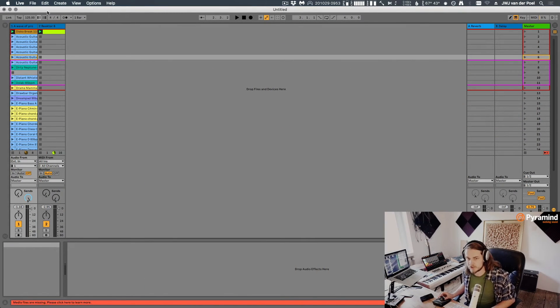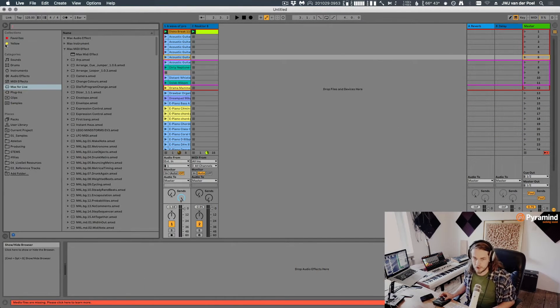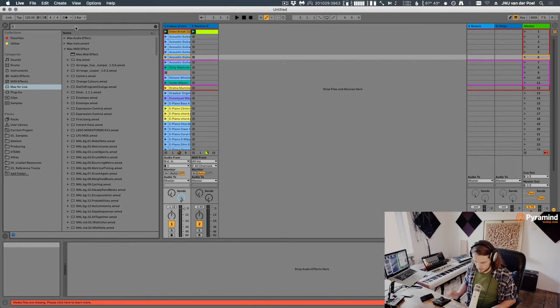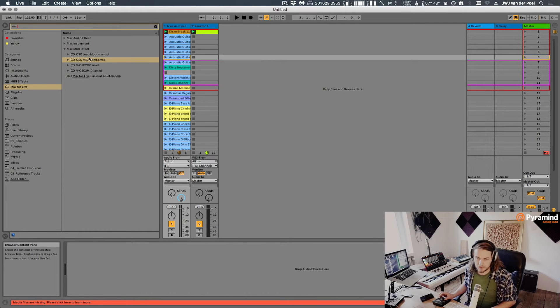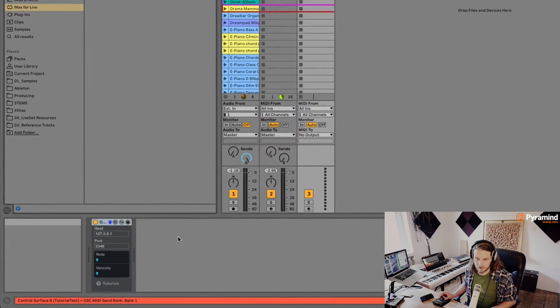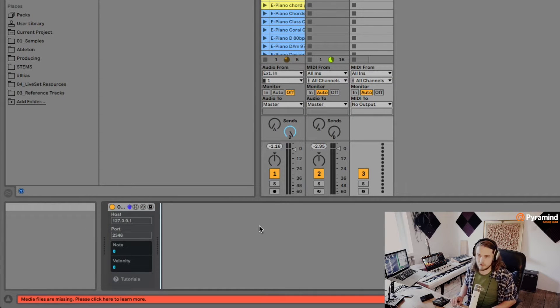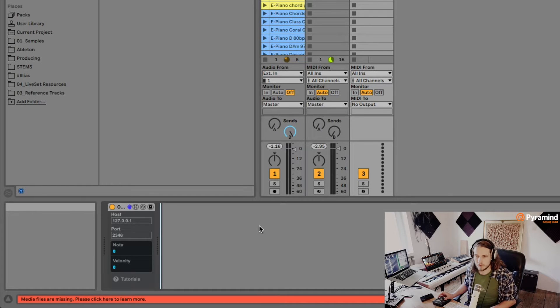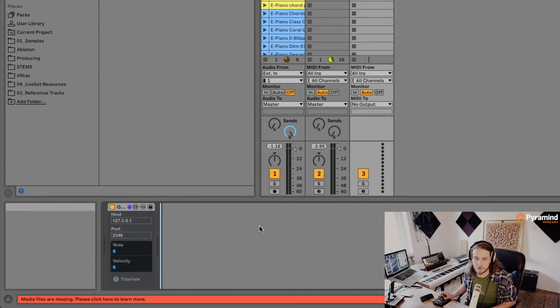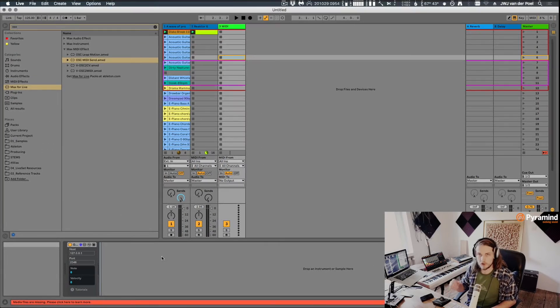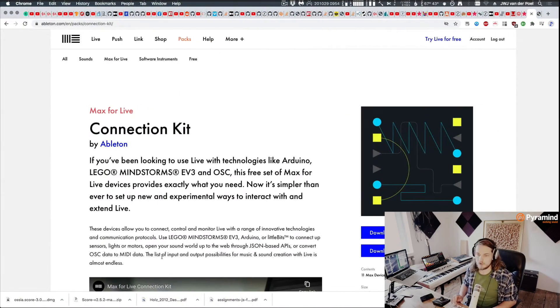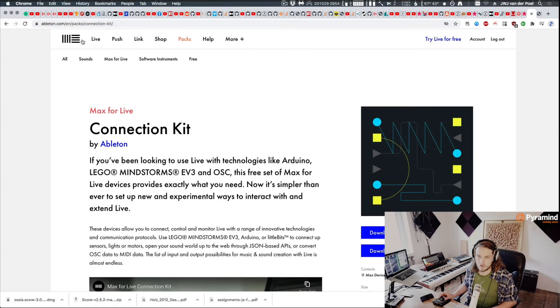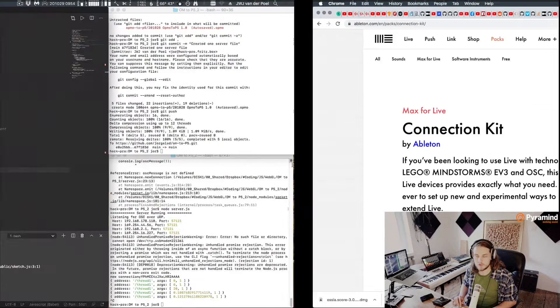So first to get started, what we need inside Ableton is something called OSC Sender. It's under the MIDI effects, and we can load this on a track. Now if you cannot find this here, this is part of the Ableton Connection Kit. I've shown some of the things in the Connection Kit before, like the camera which is a device that can track your webcam movement and use that to write automation data. You can find that right here on the Ableton website and it's for free.